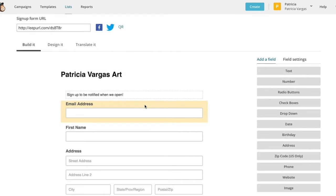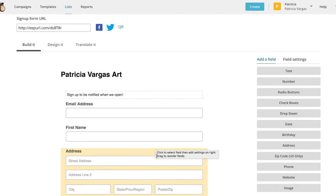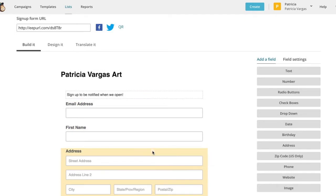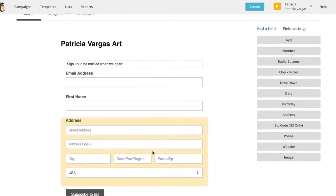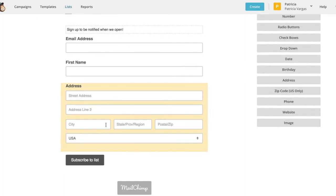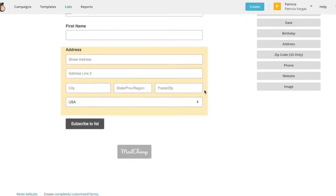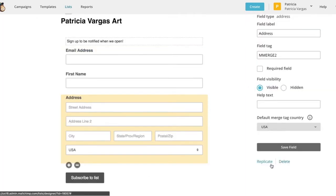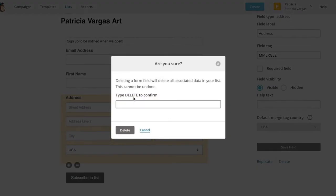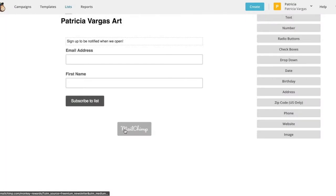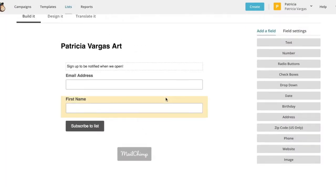Now for a signup form, it's pretty standard just to have an email address and a first name. You don't really need any other information unless you have a very specific reason. So we're going to go ahead and delete this address box here. So we're going to come down here to delete and delete it.